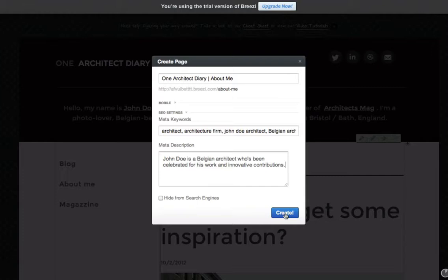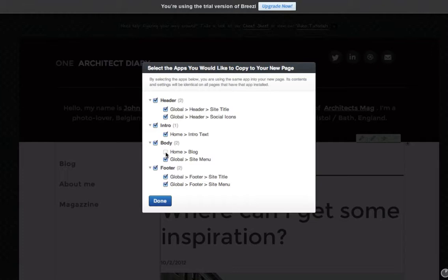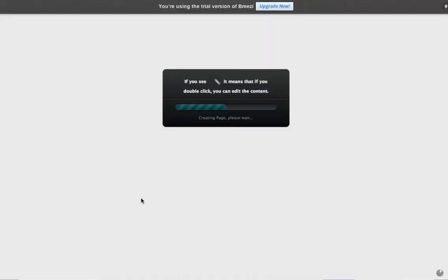So on the next screen, you can choose which apps from the page you were just on that you'd like to carry over to your new page. It's usually a good idea to keep the same versions of the header and footer apps at least, and in this case, just for example, I'm going to keep them all.